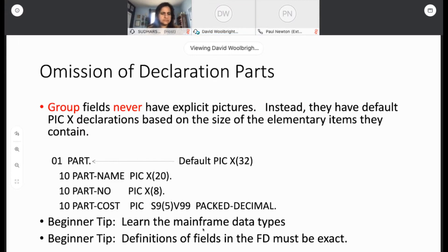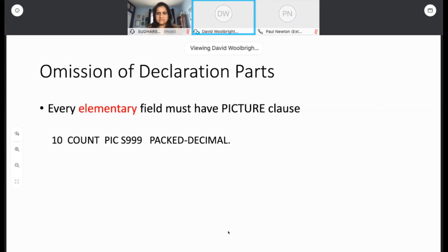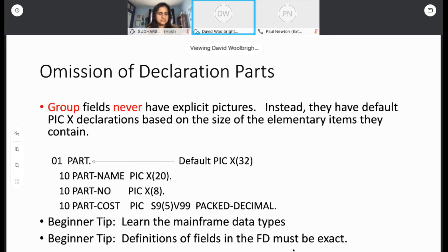Get your nose in a book and learn about the mainframe data types. It's important to know the exact lengths of fields. To a beginner, a packed decimal field might look like five, six, seven bytes, but it could actually be four bytes. Any definitions you code in the file definition have to be exact — you've got to describe your data precisely. If it's off, your whole program will be in error. There's a little more leeway in working storage — the compiler is generous if you make certain wrong decisions.